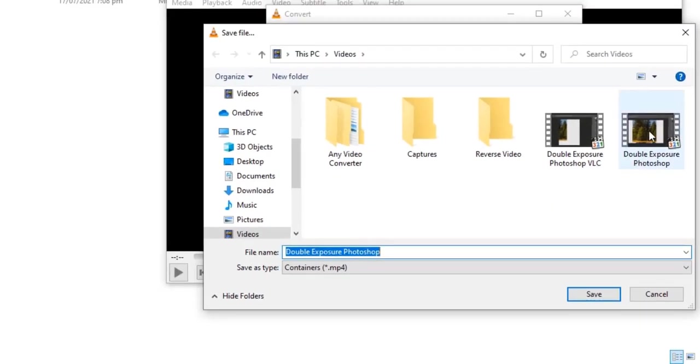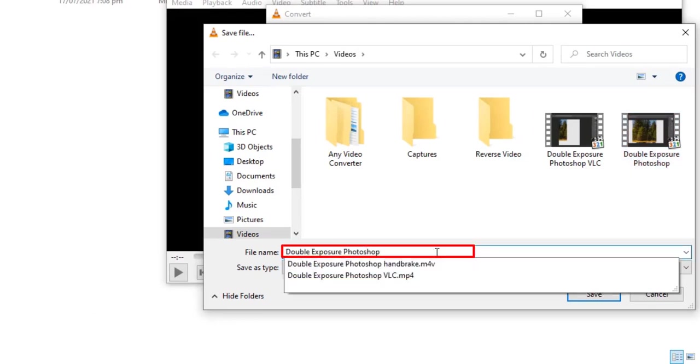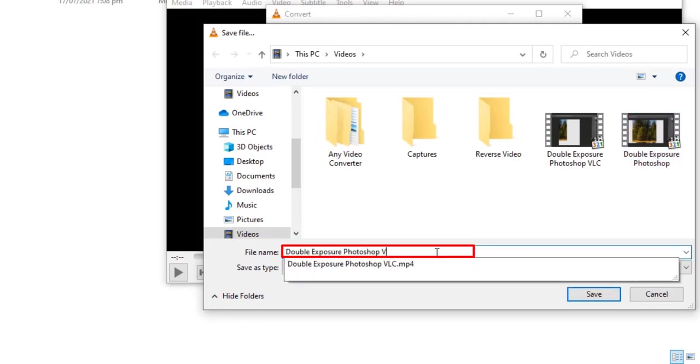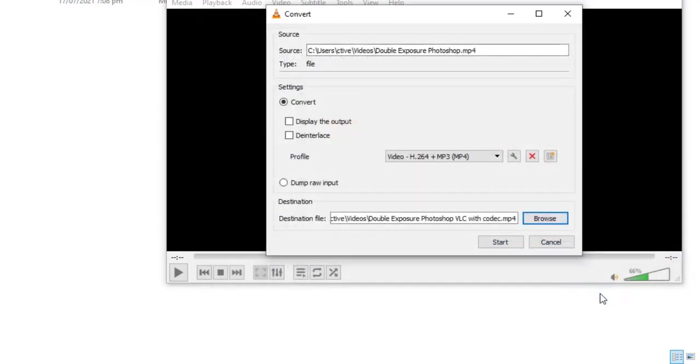Browse and I am going to add VLC with codec at the end of video title. After saving we will start it. Now we will see the final result.